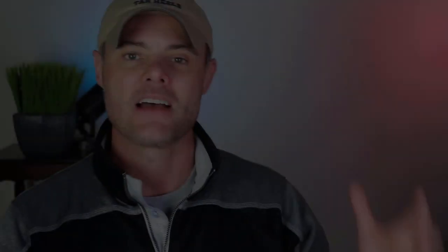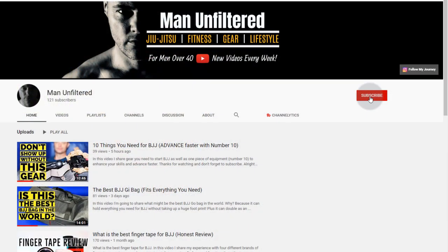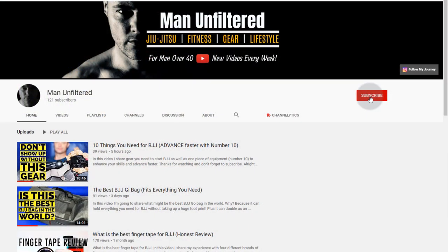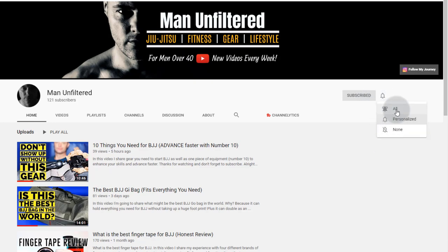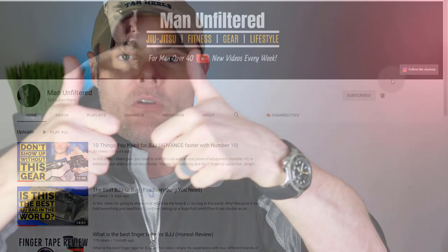Hey what's up guys, welcome back to the channel. If it's your first time here, I make videos around jiu-jitsu and other man stuff. If that sounds like something you want to be part of, make sure you click that subscribe button below. If you're a returning subscriber, thank you very much, I really appreciate your support. Either way, give me one of those thumbs up right there so I can know that you like this video.